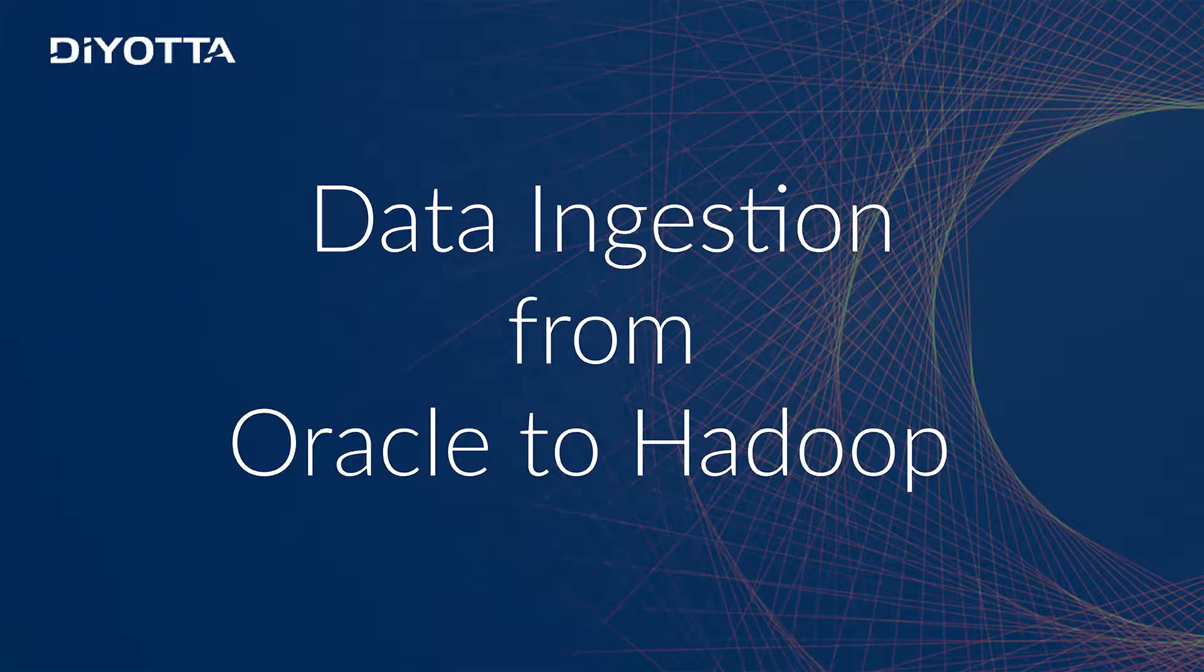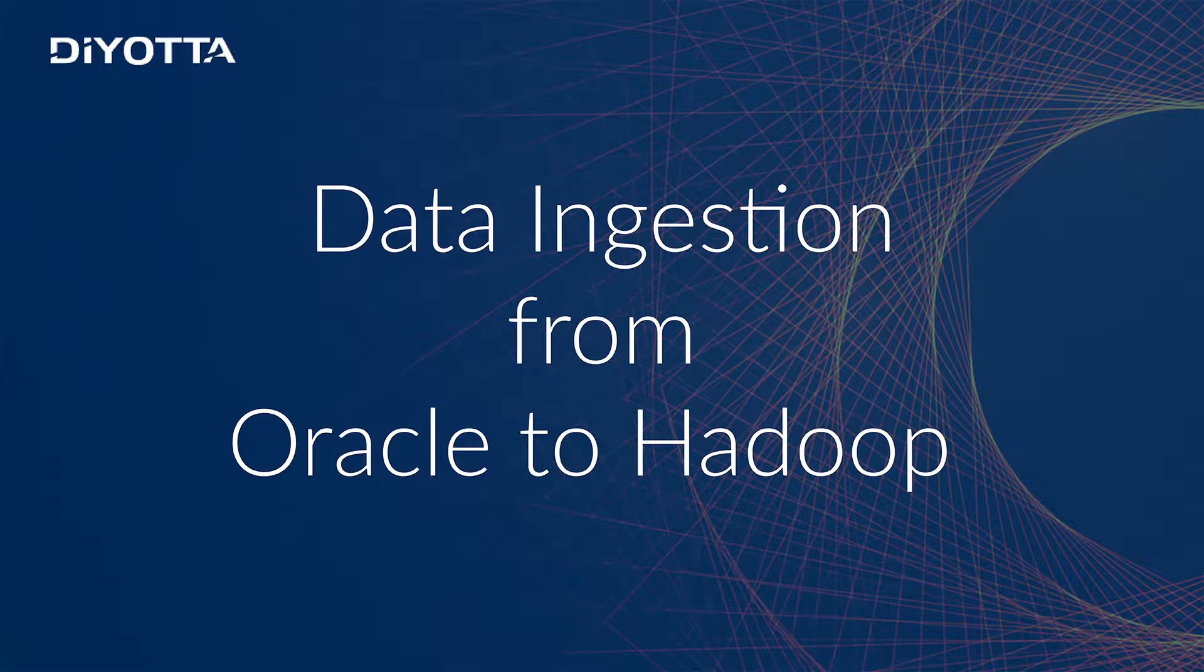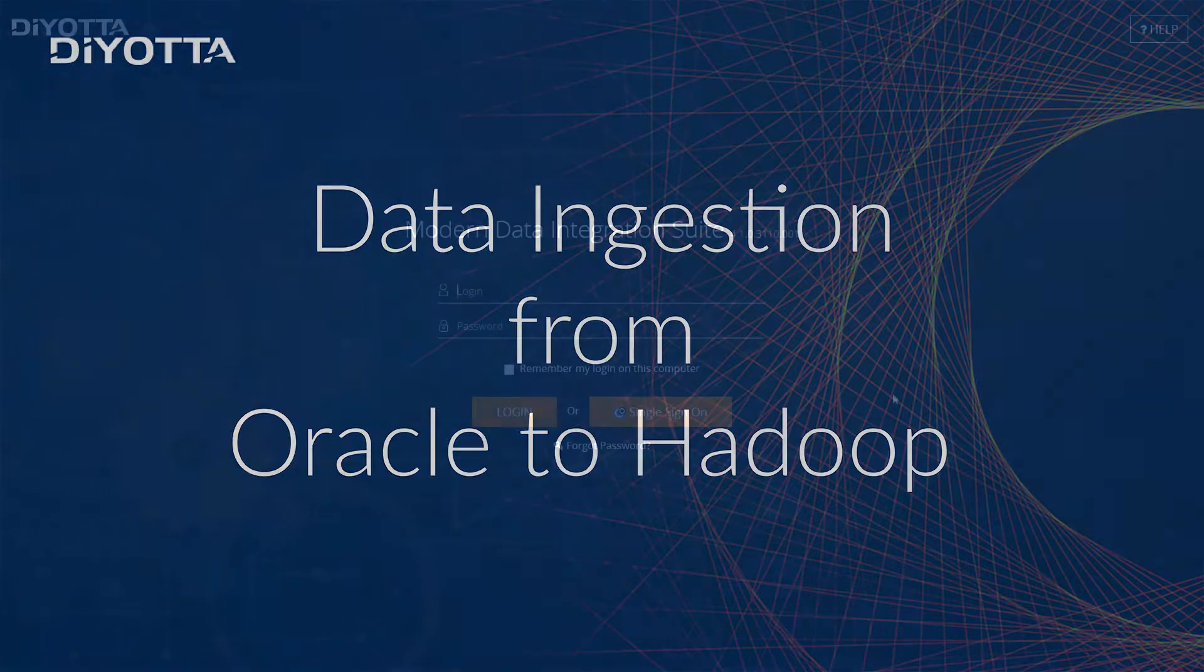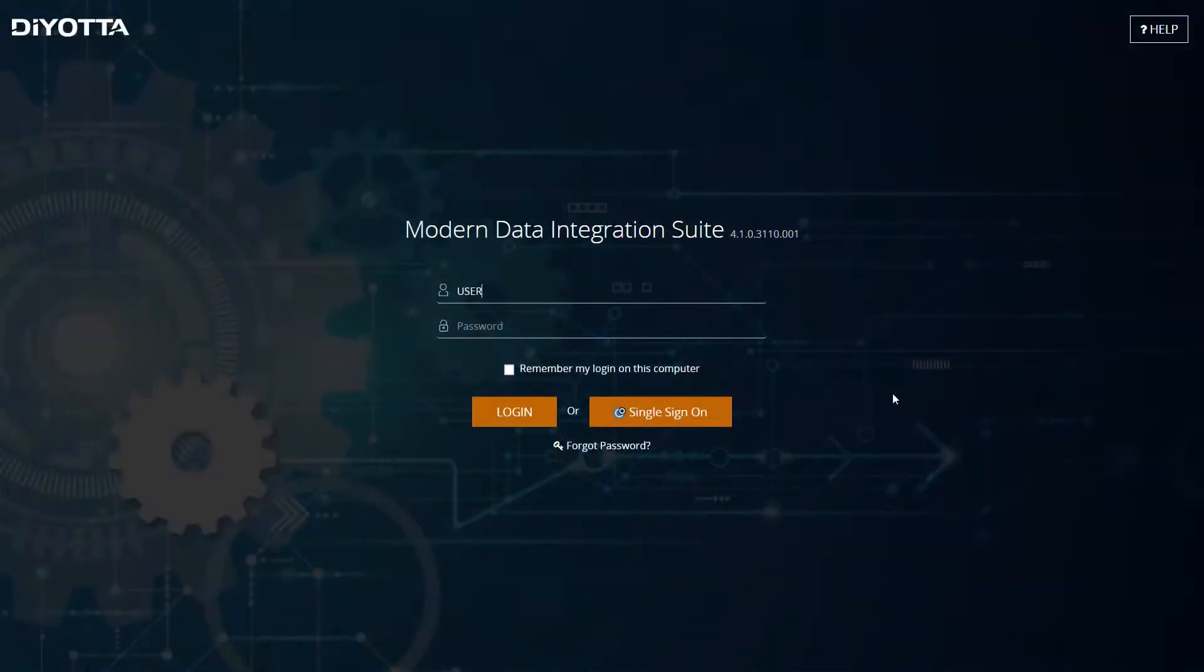This video will familiarize you with the fundamentals of data ingestion from an external relational database into Hadoop using Diyotta. We will be using Oracle as the external database for the demonstration.